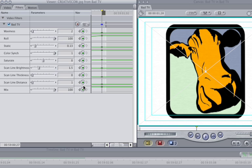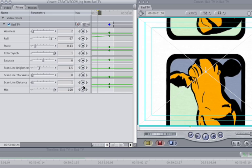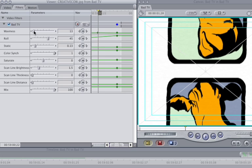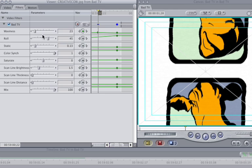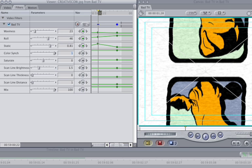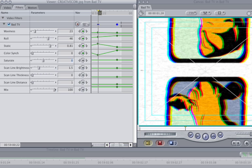Move the waviness slider to 23. Make the roll 46. Type in .81 for the static. Type in 0 for the color sync. Negative 29 for the saturate option. 5 for the scanline thickness. And we're in business.